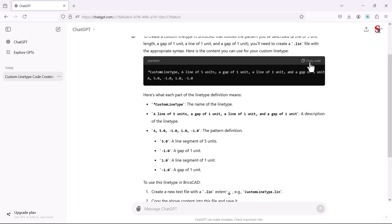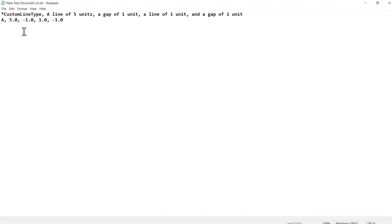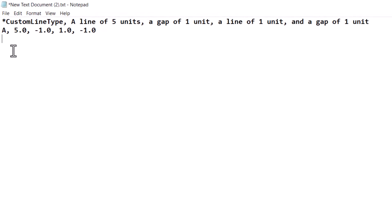Click on the copy code icon to copy this code and paste it into a text file. It is a two-line code and it starts with "custom line type", which is the name of the line type given by ChatGPT, followed by a short description of the line type.